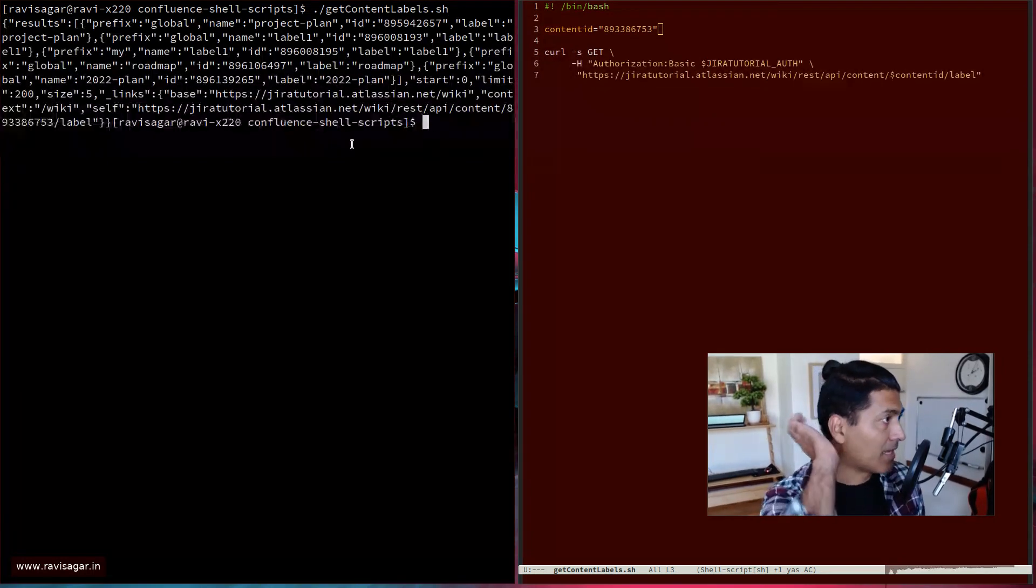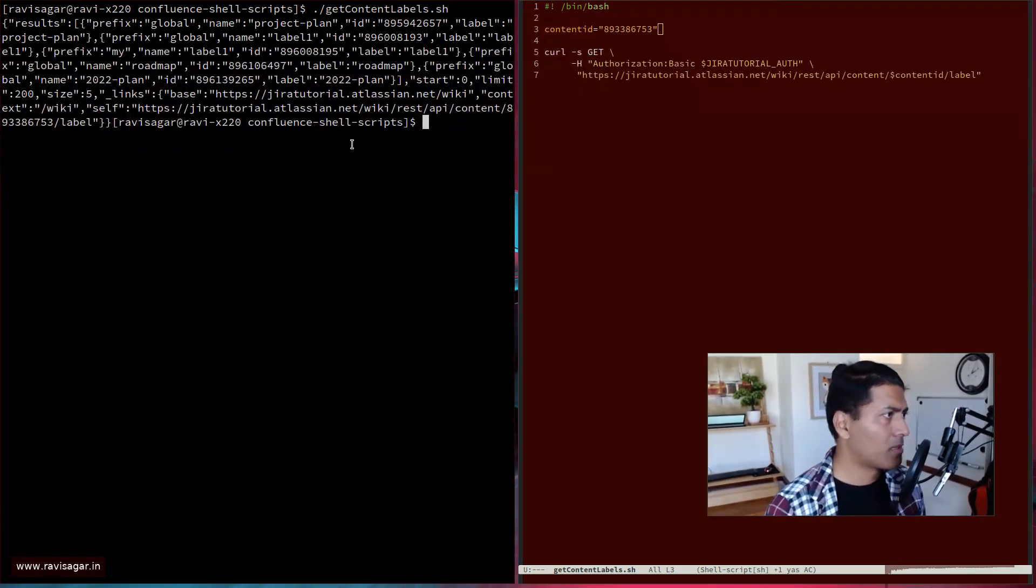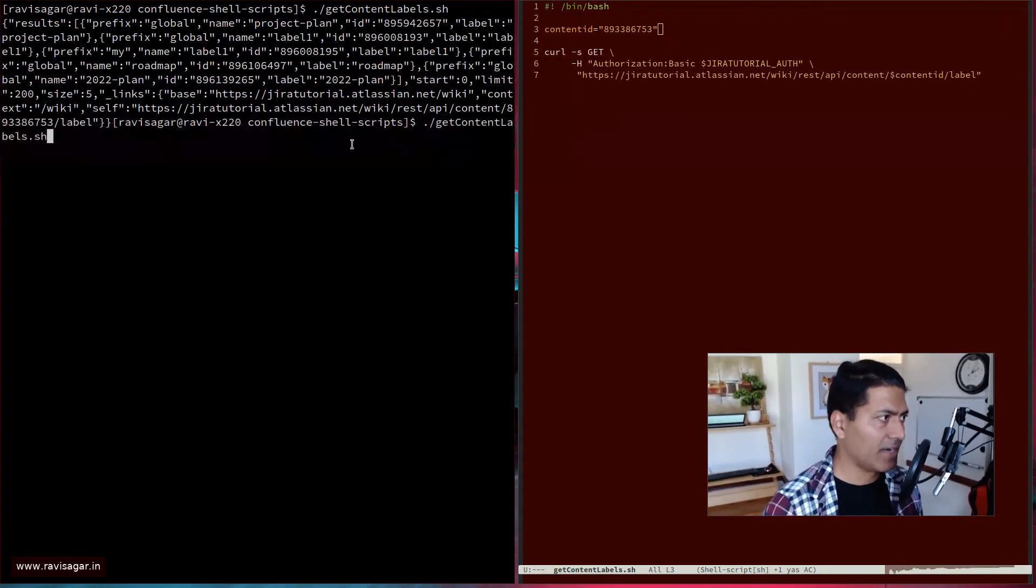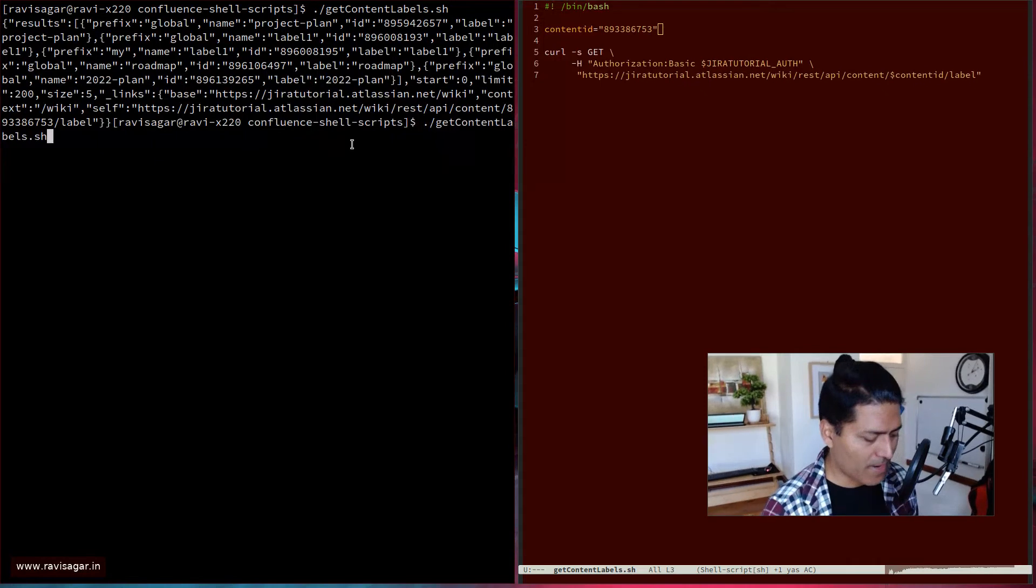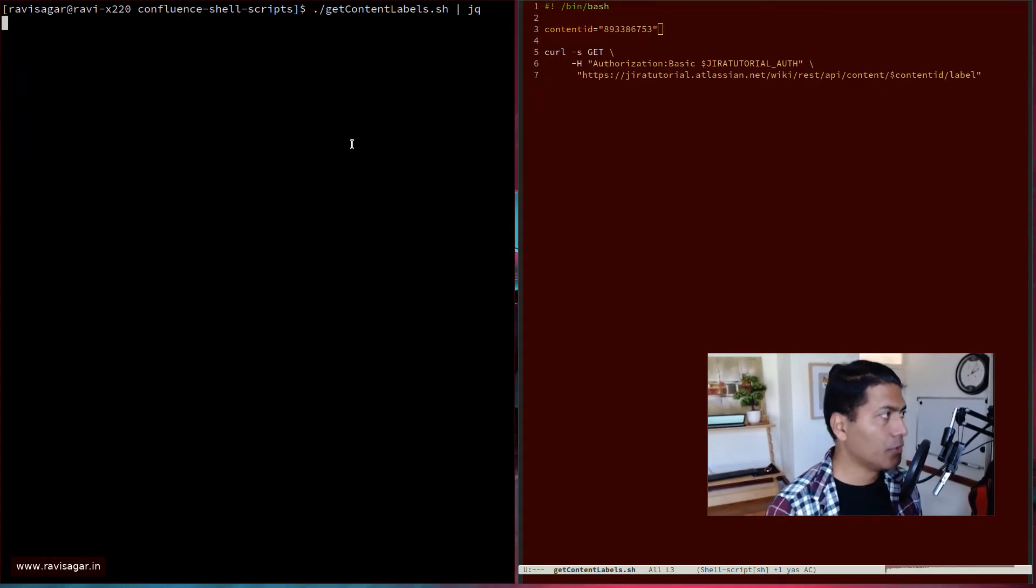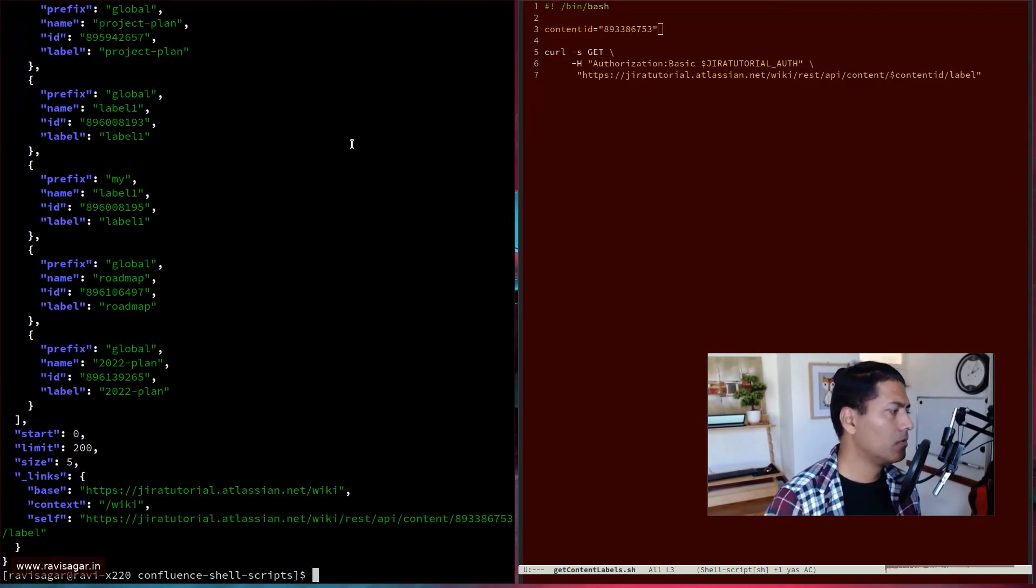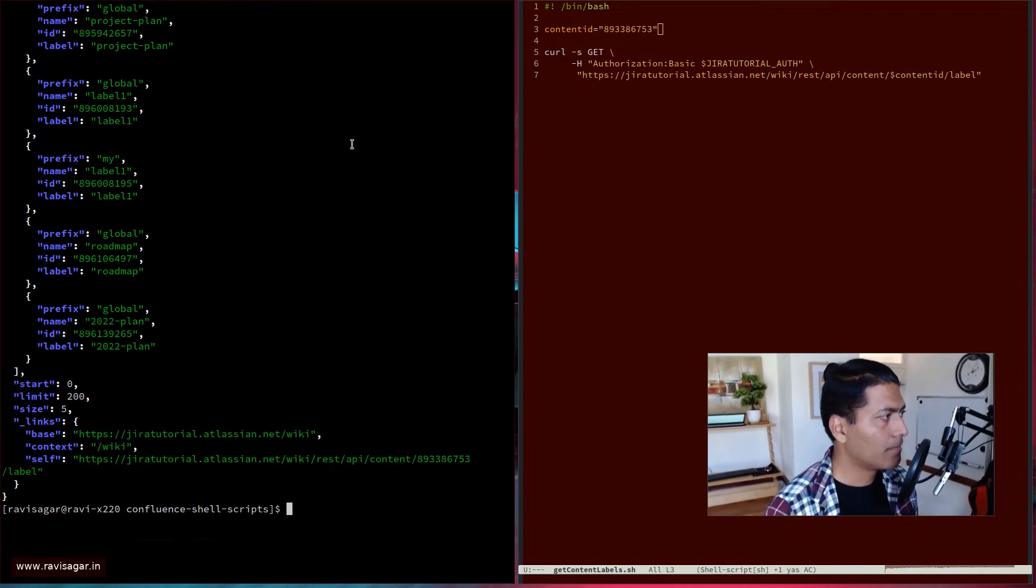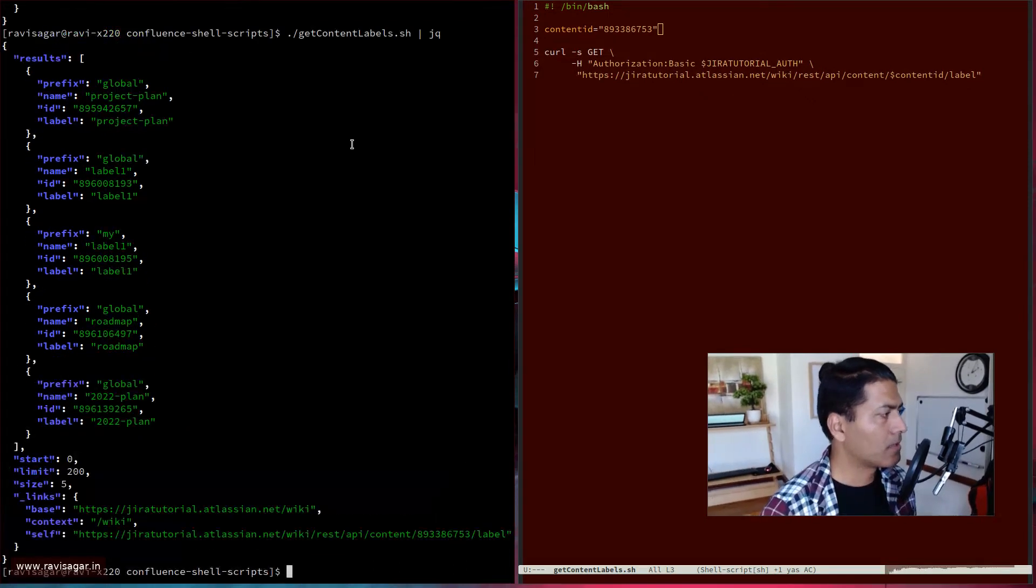So the script name is get content labels. If I press enter, I can of course see the labels, but it is not very nicely formatted. So I will use JQ to make it look slightly better. Let us run it one more time.